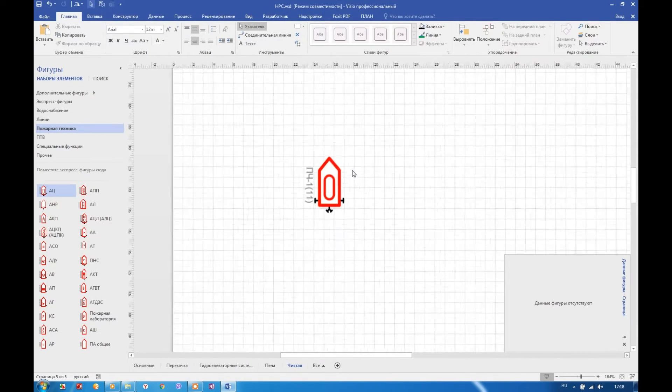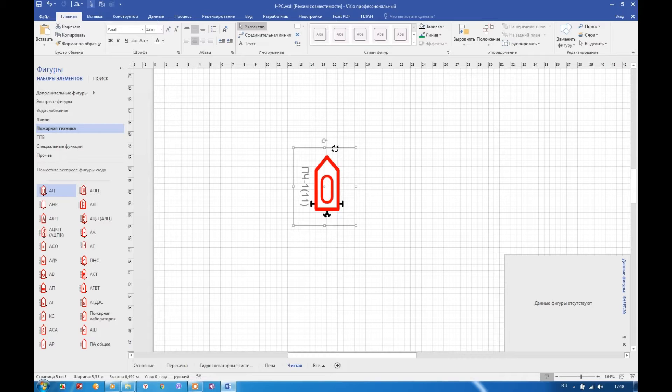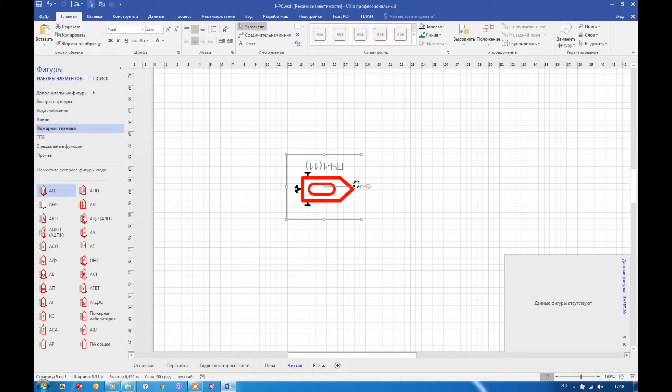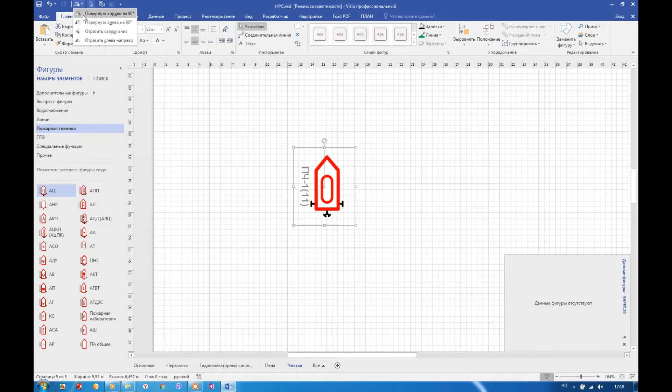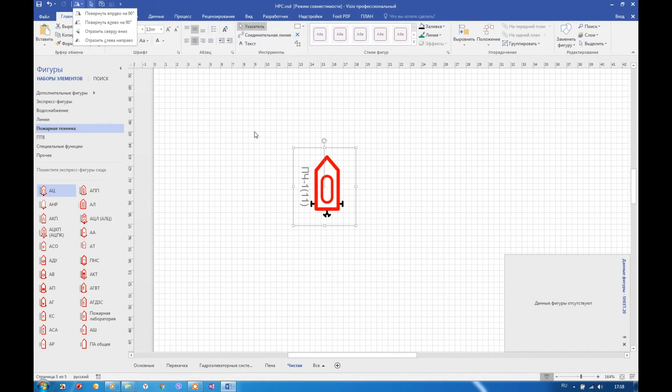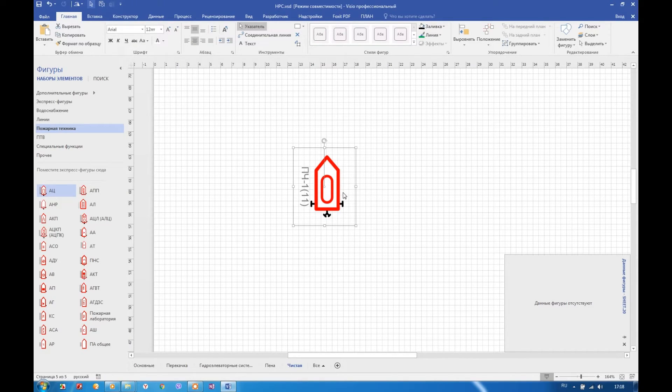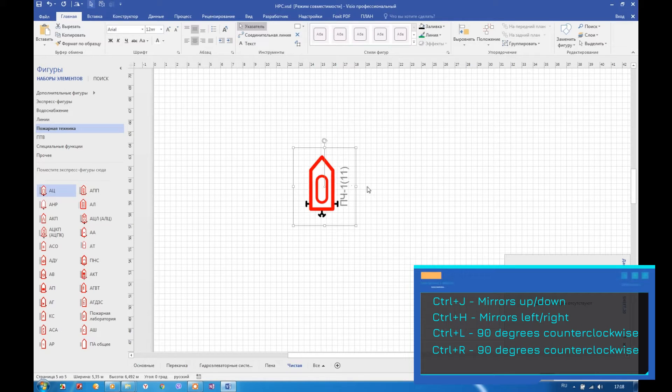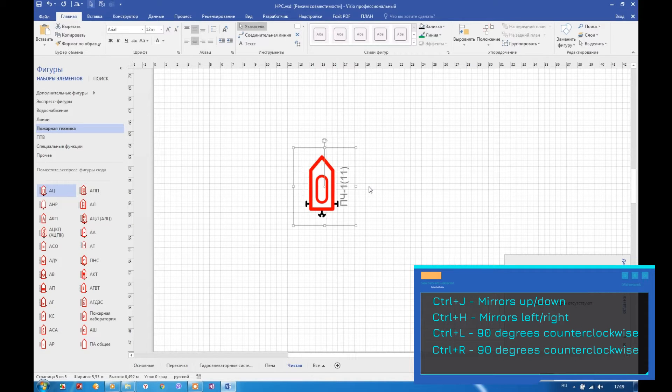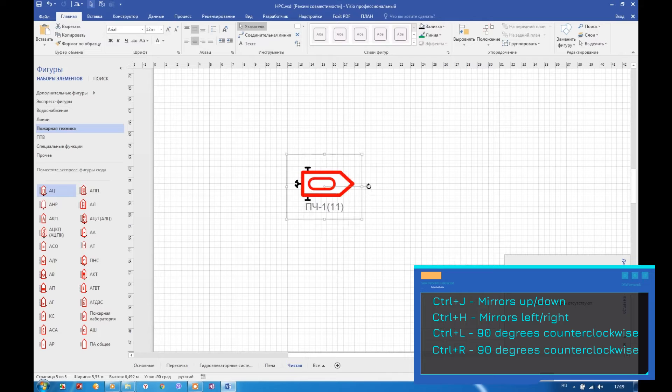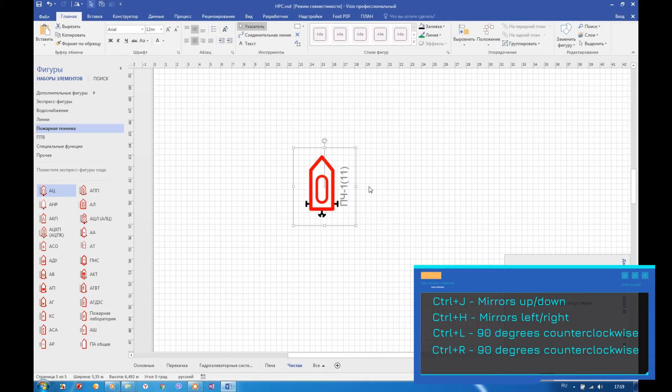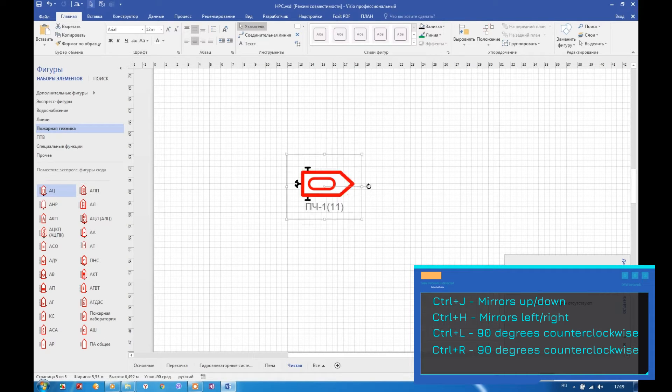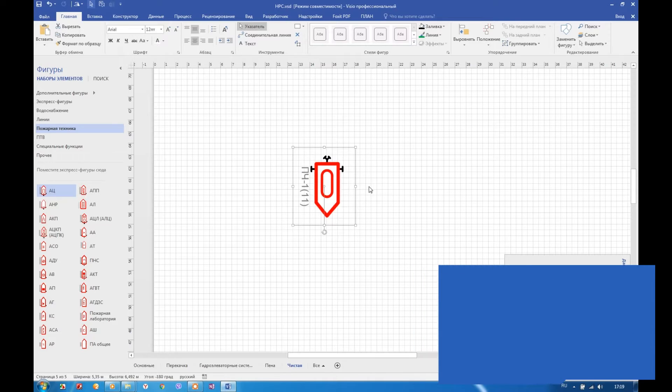Sometimes it will be necessary to rotate your shape straightly 90 degrees, or mirror shape by horizontal or vertical axis. Of course, for this action Visio have standard commands, but more helpful to use next button combinations. Control G mirrors shape up-down. Control H mirrors shape left-right. Control R rotates shape 90 degrees clockwise. Control L rotates shape 90 degrees counter-clockwise.